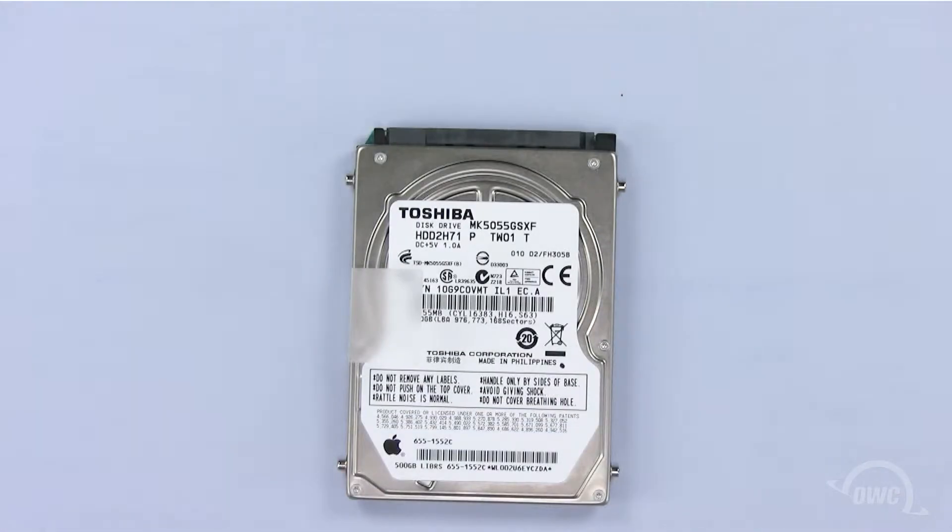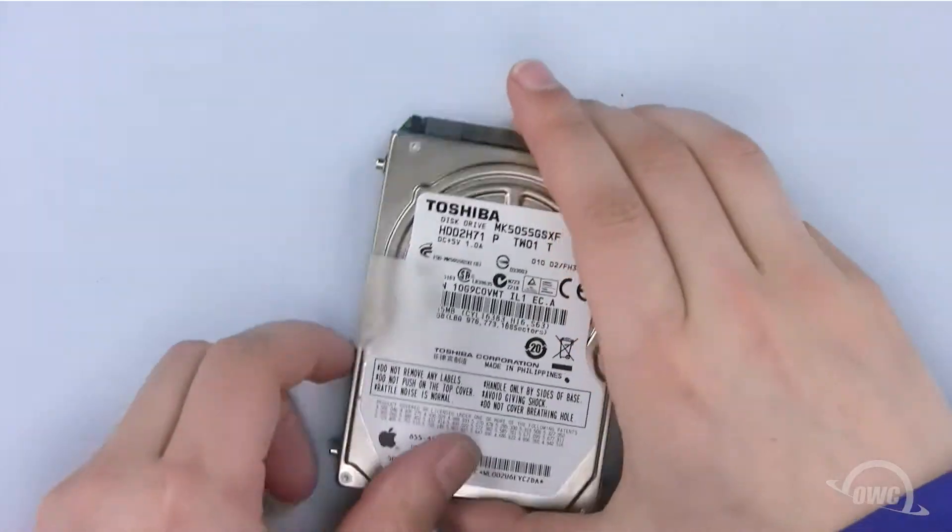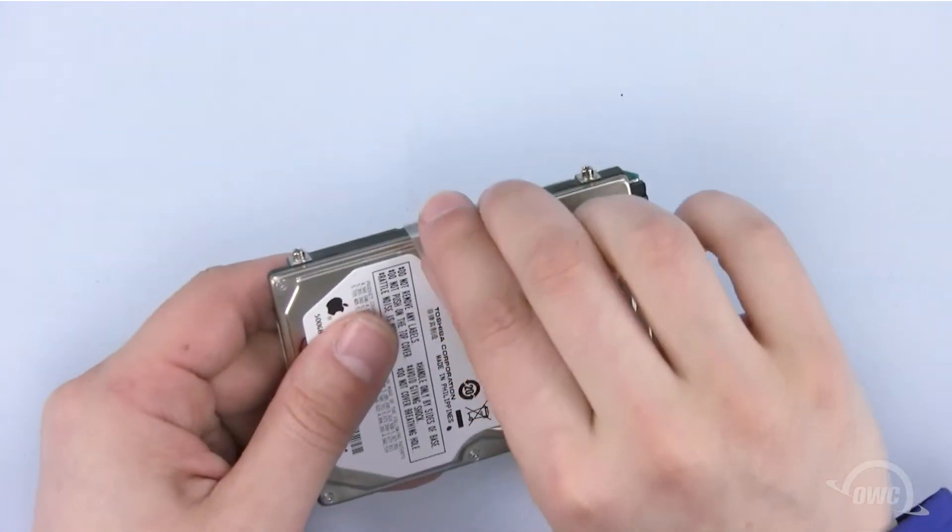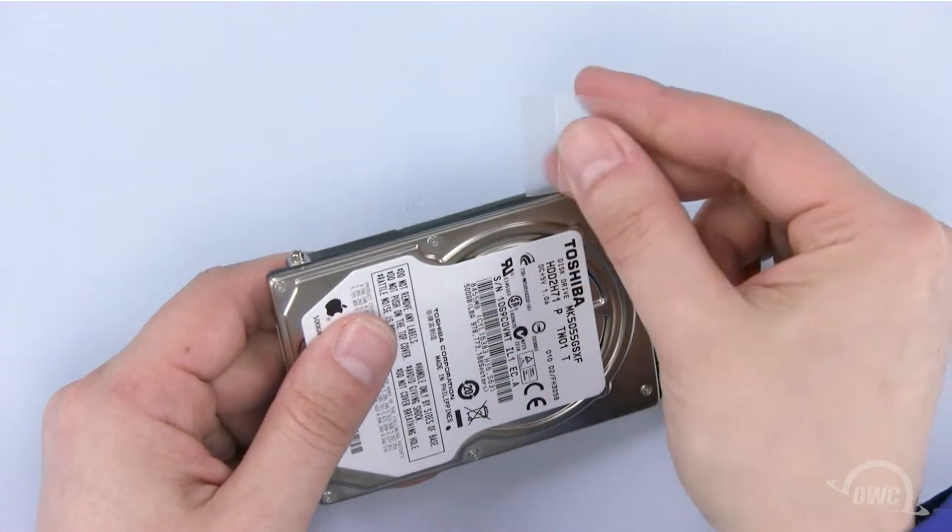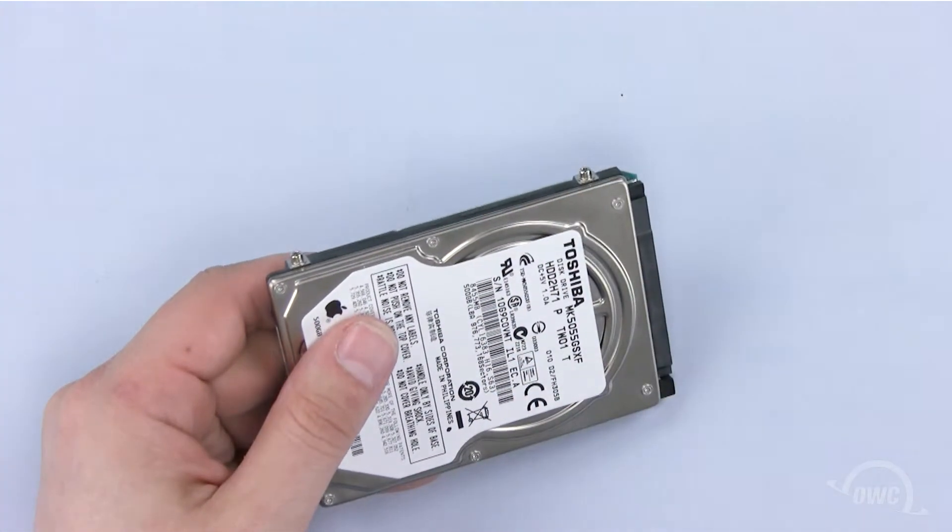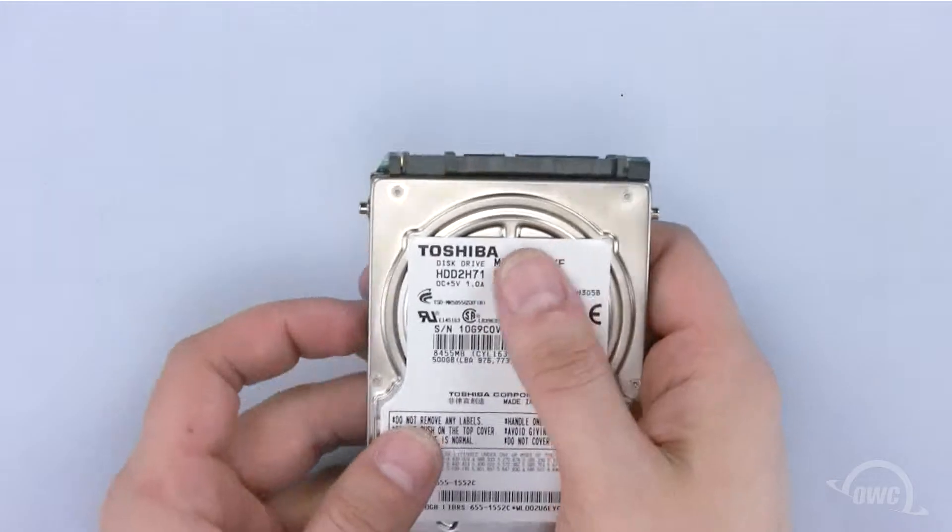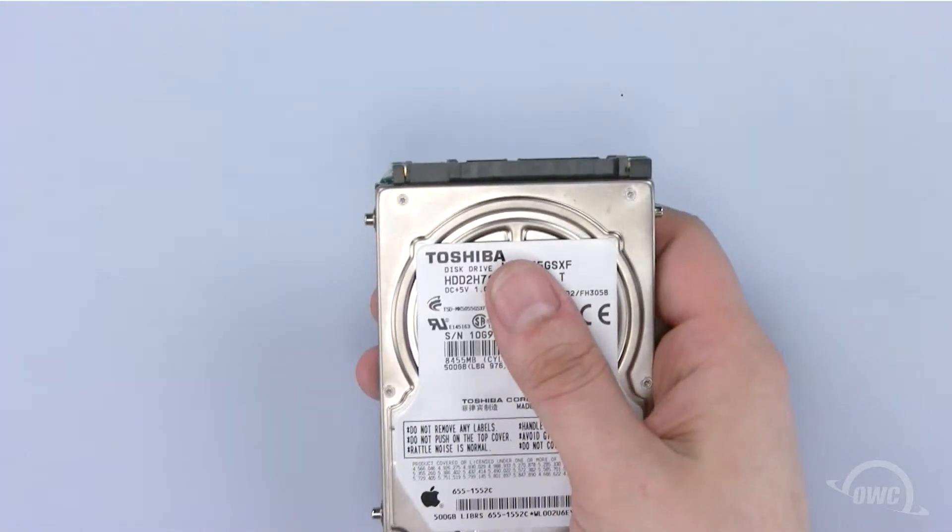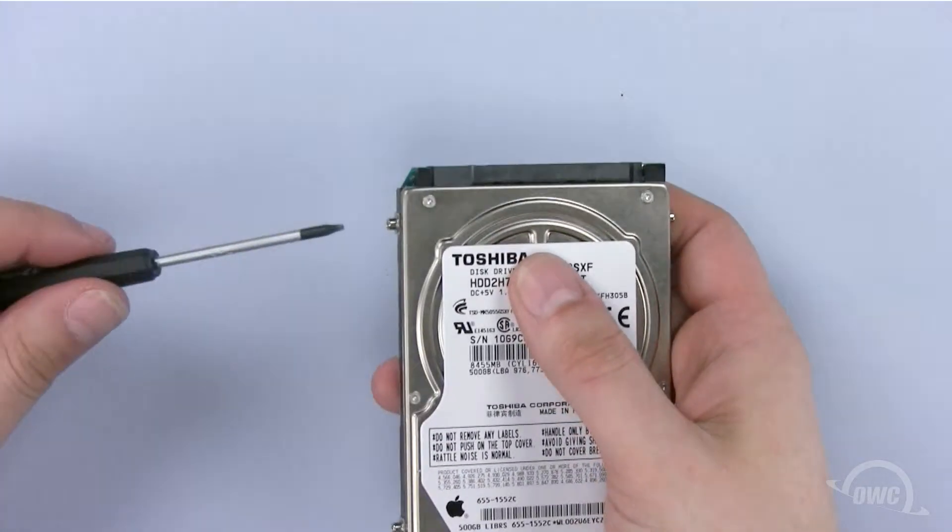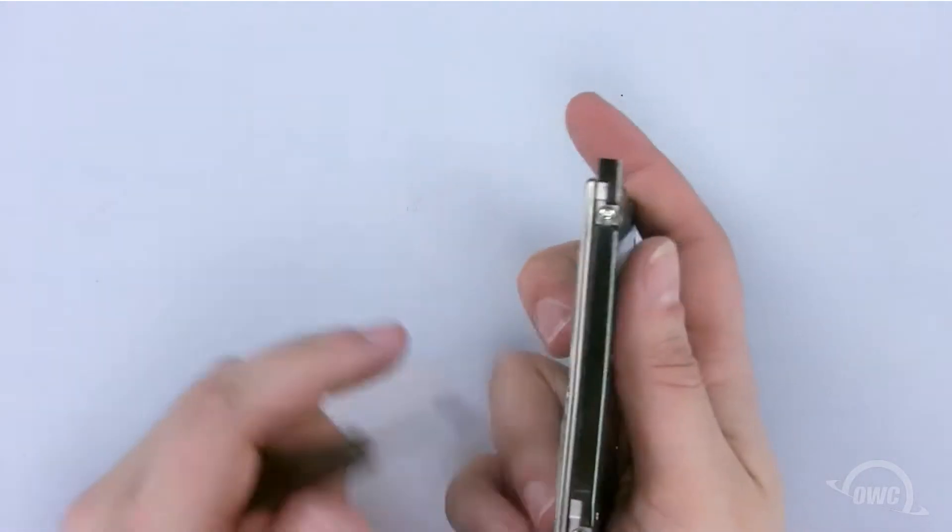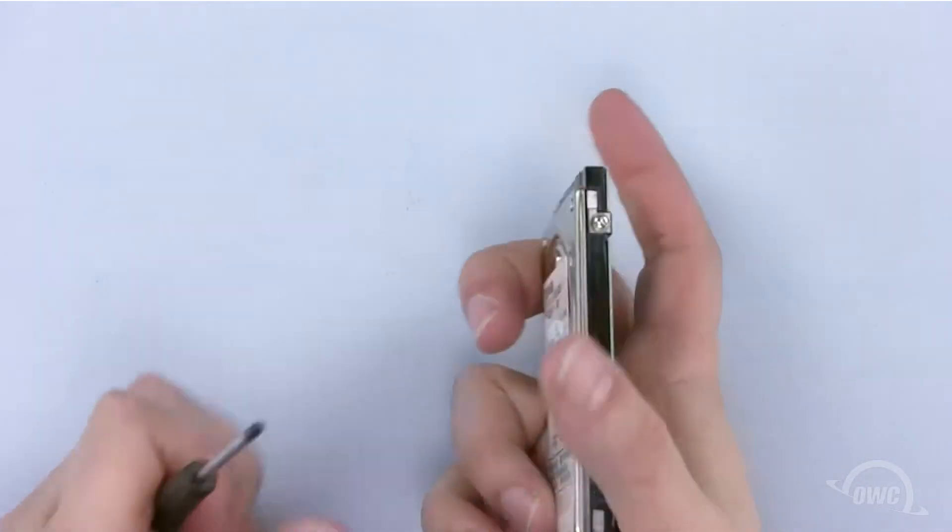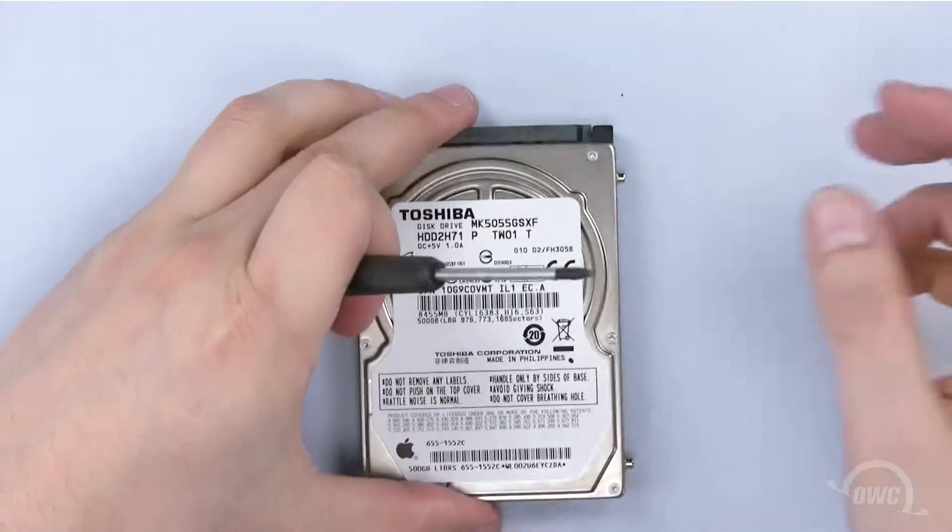We need to remove the mounting screws and the plastic tab. Gently pull the tab off, being careful as we need to install this on the new hard drive. Now remove these four mounting screws using your Torx T6 screwdriver.